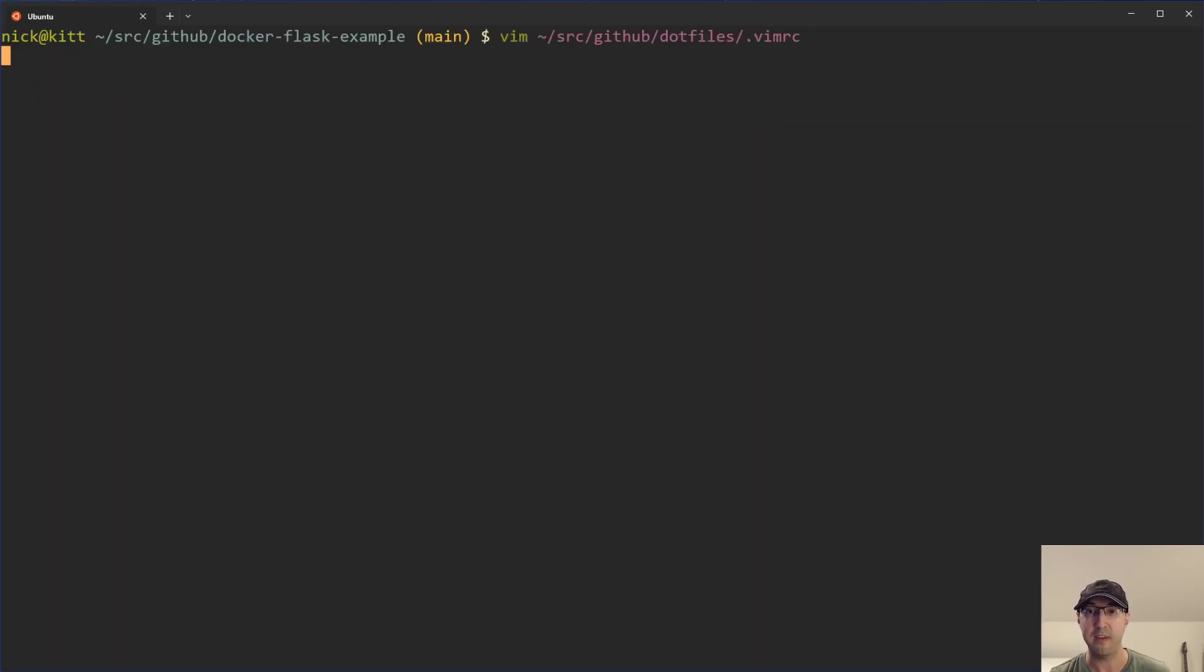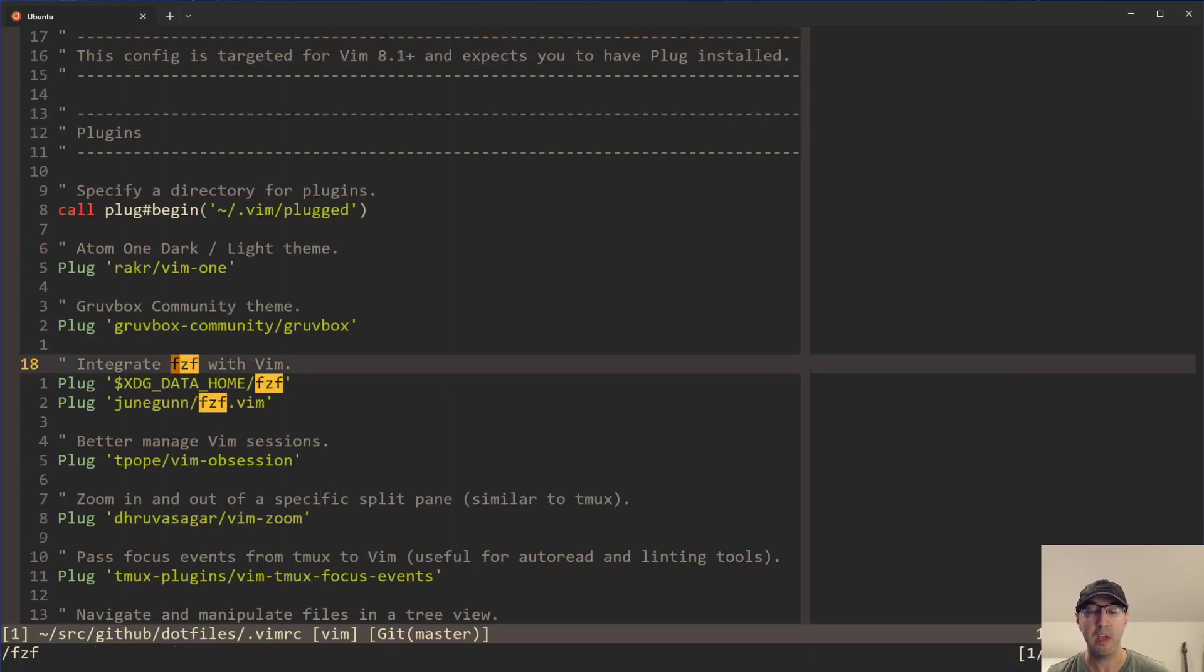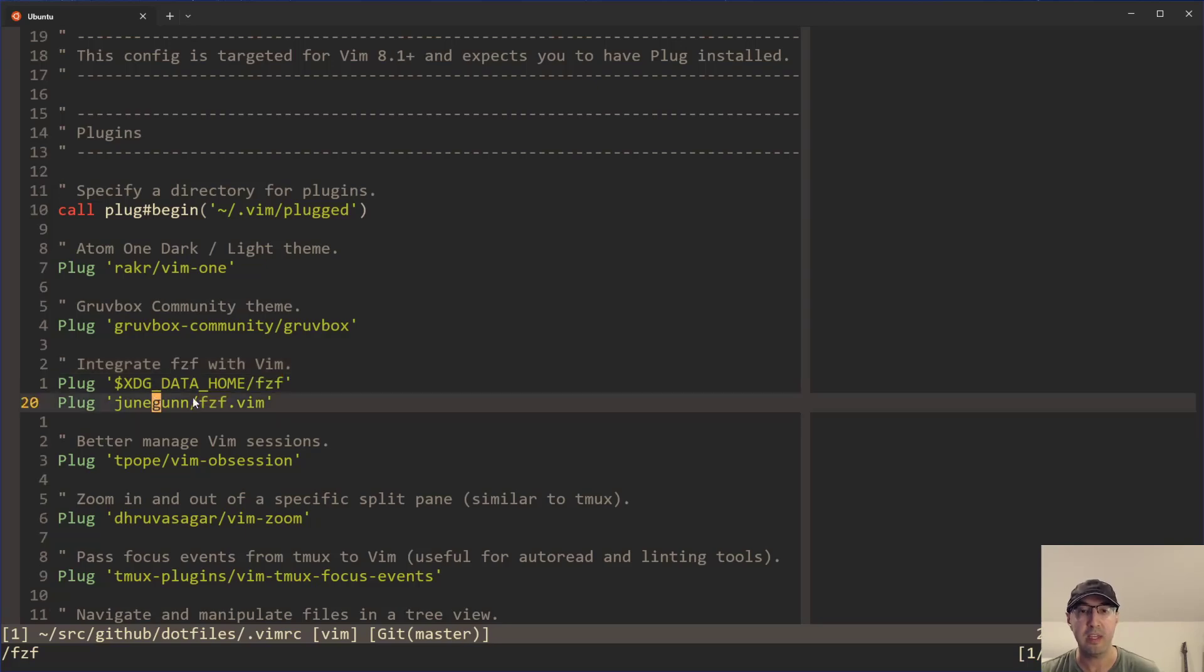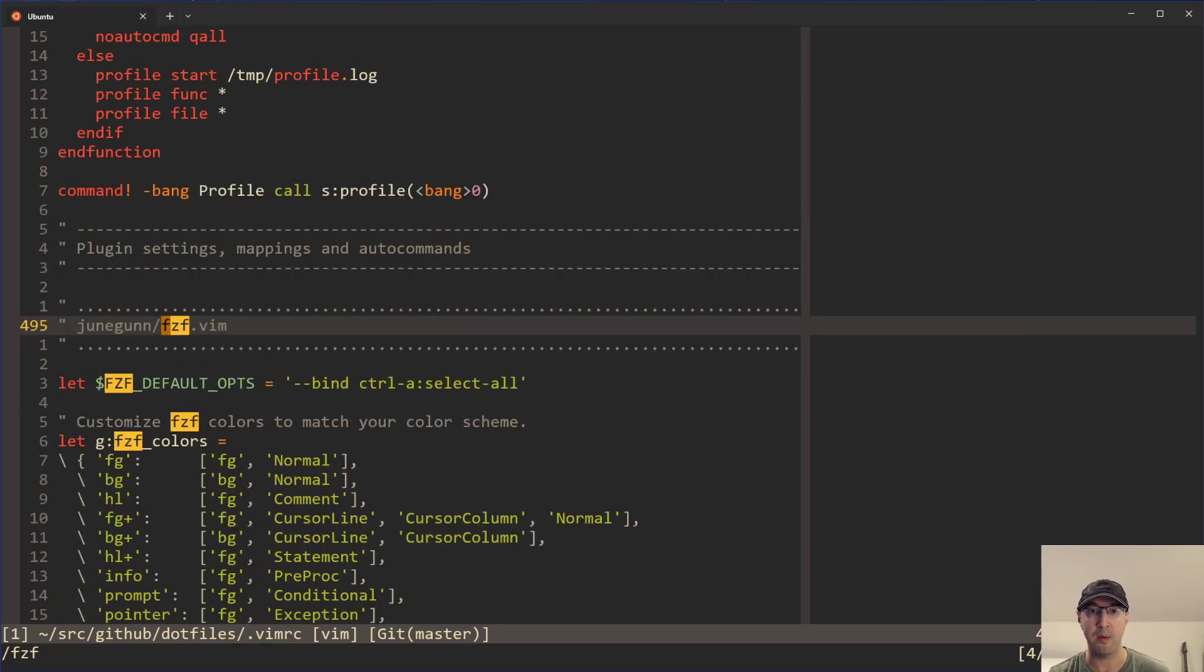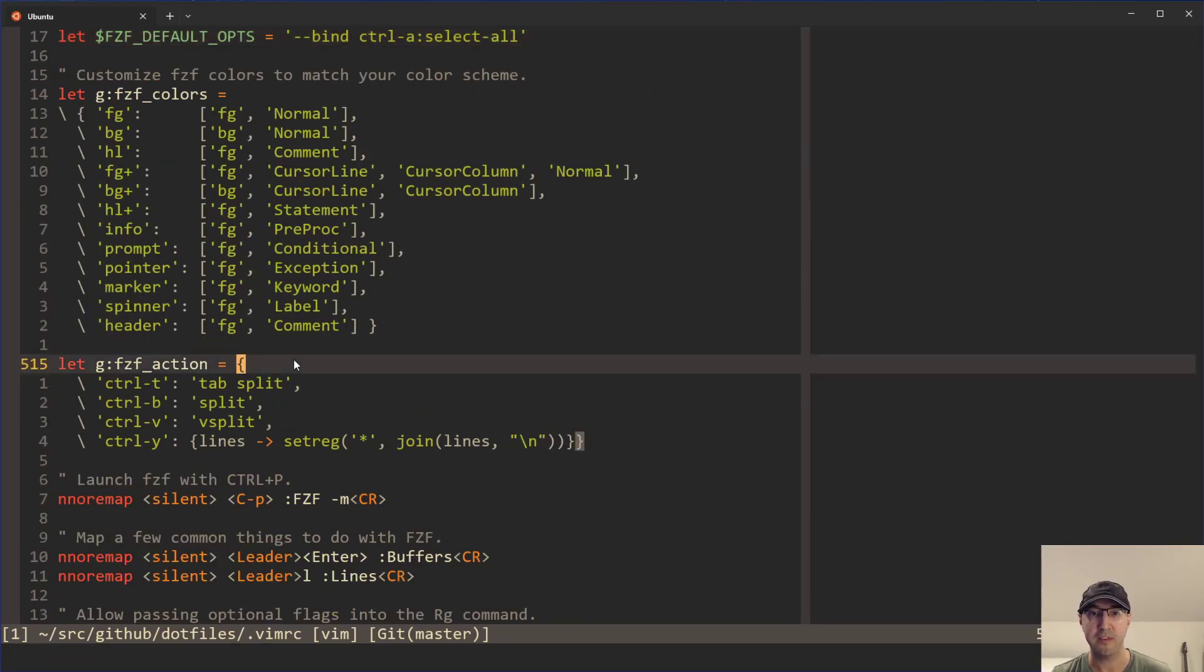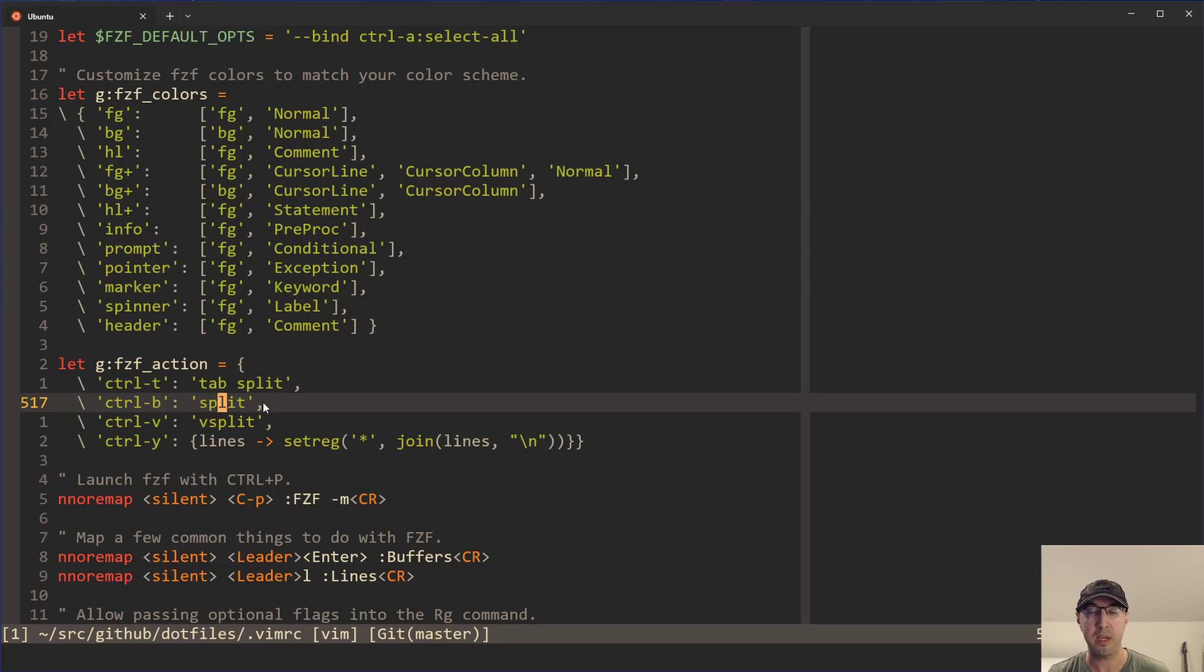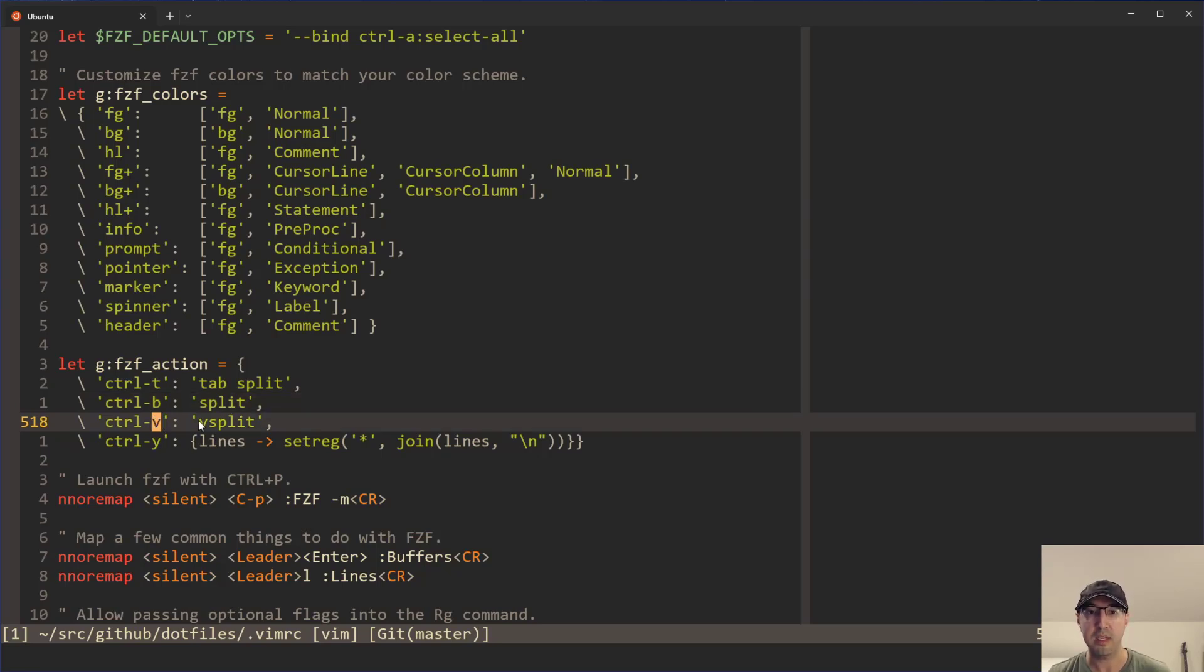Now let's take a look here at the Vim RC file. If I do a search here for FCF, you will need to have the FCF plugin here. I've done videos about that one in the past, but the custom binds that I've set up are these FCF actions over here. We can see we have control T that is going to do a tab split. Then B is for split, which is horizontal. And then control V here is for vertical split.